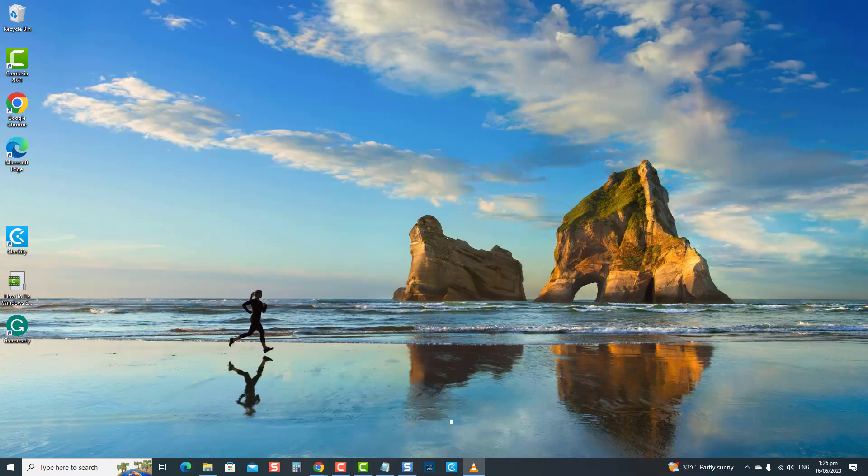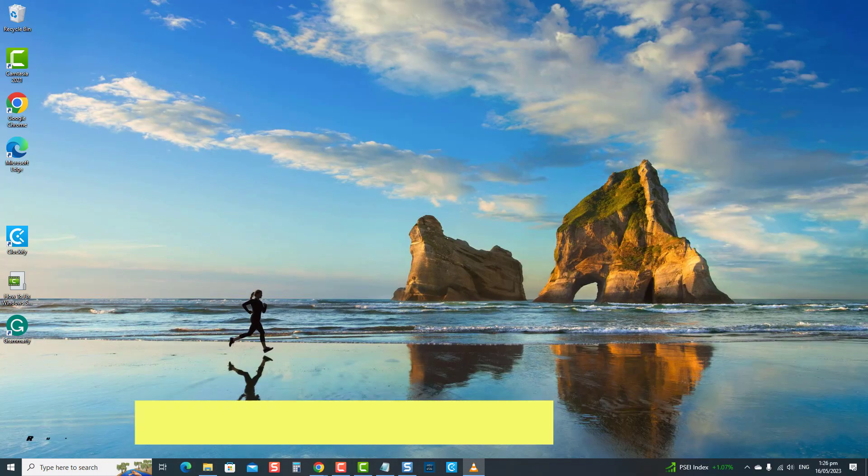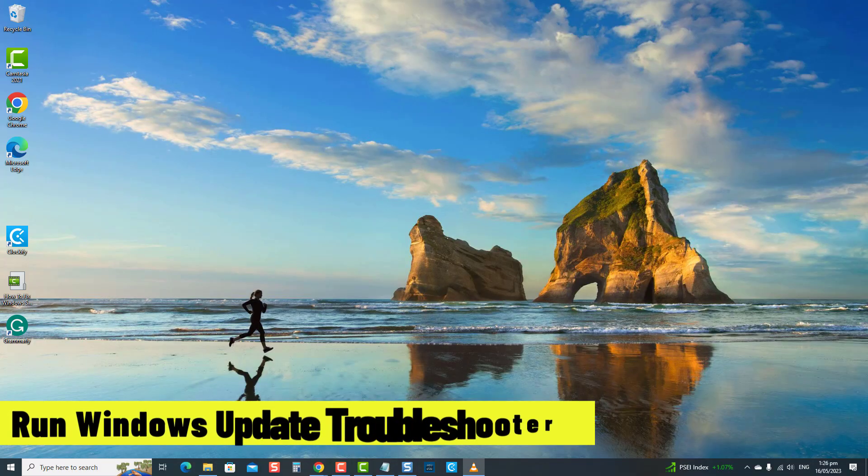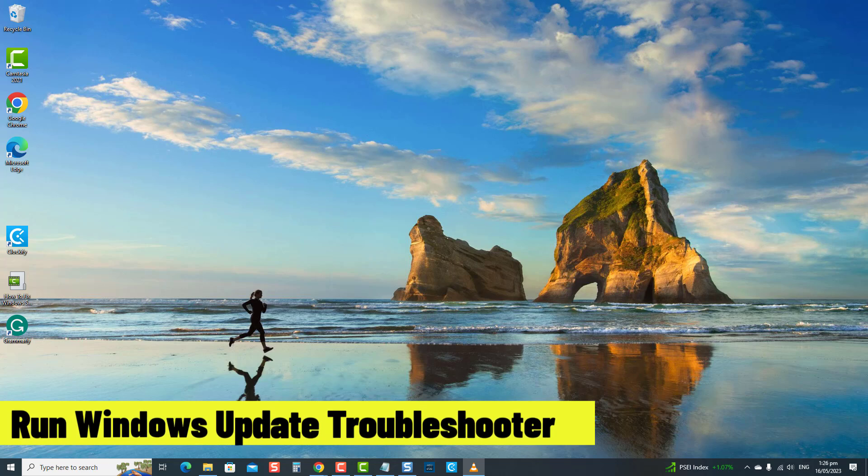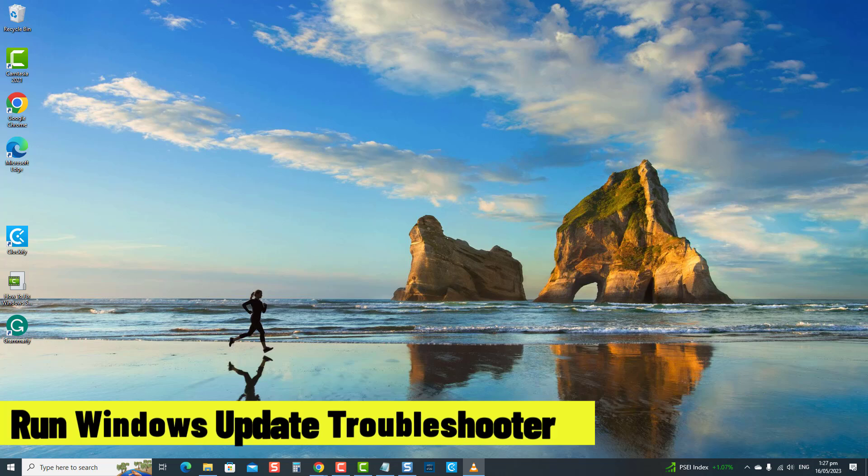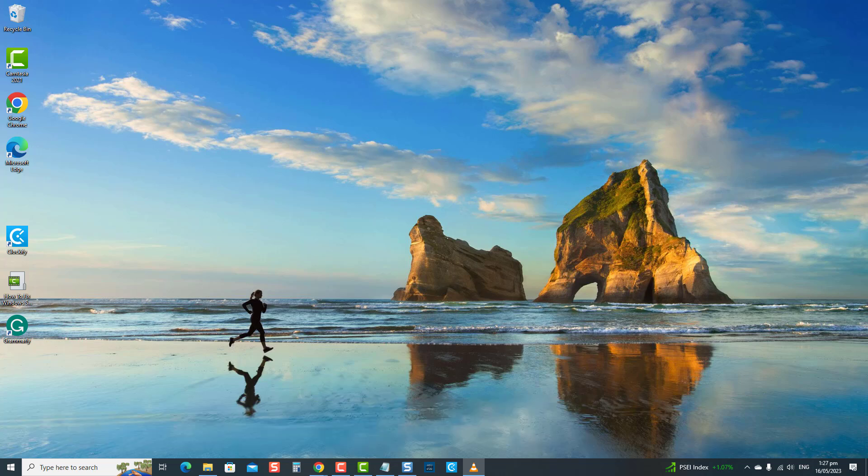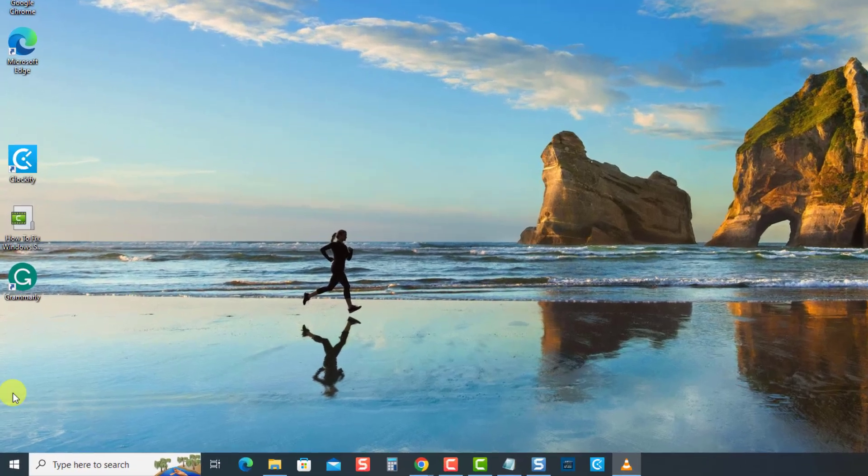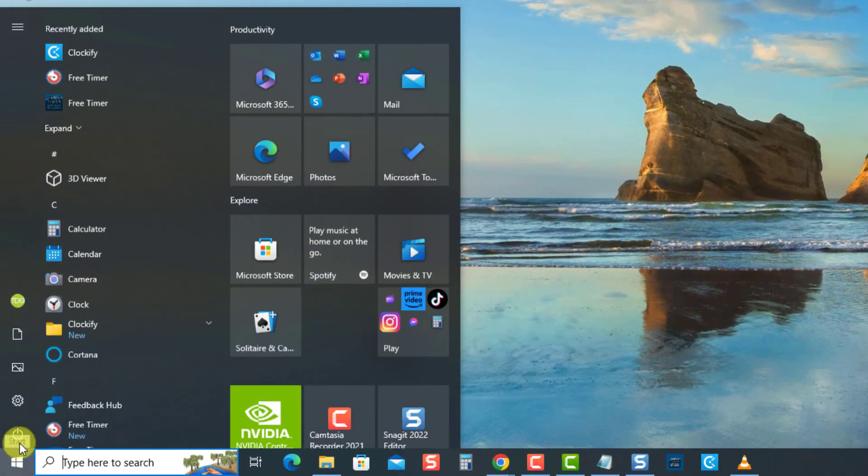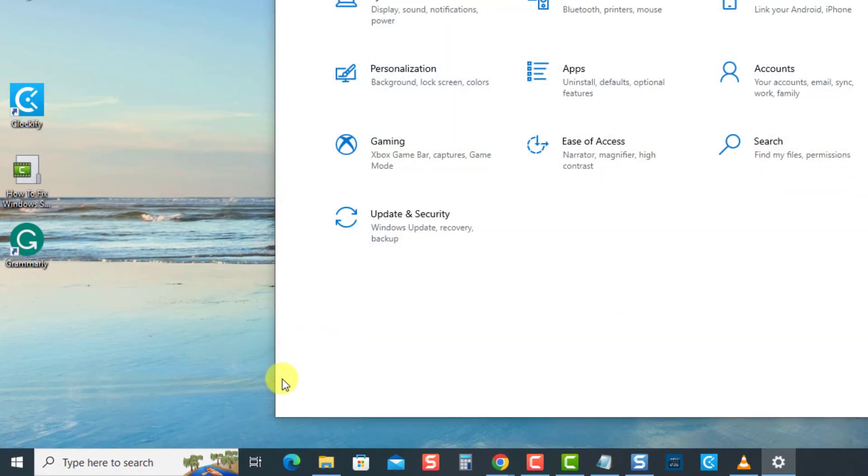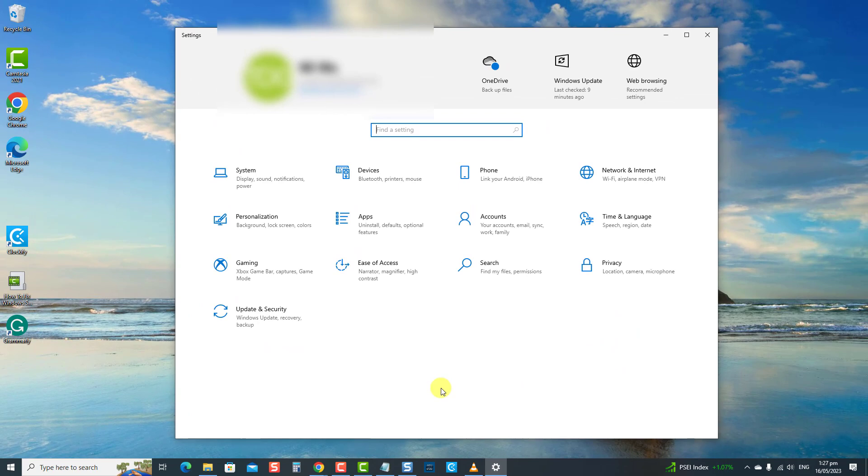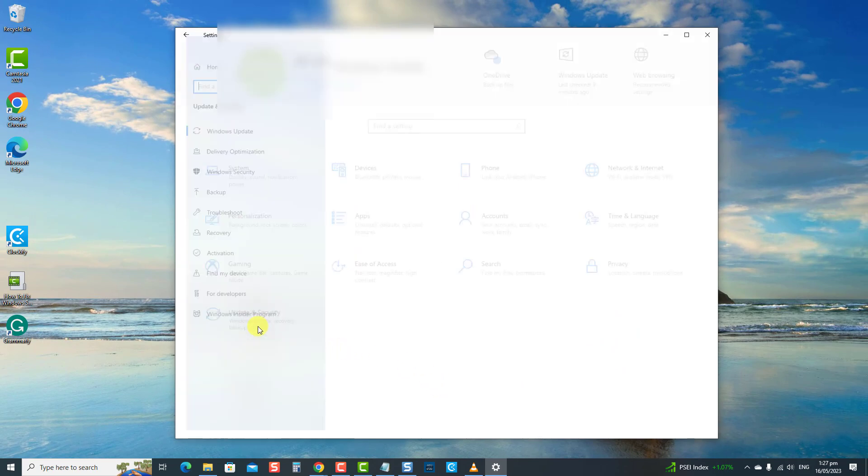The fourth solution is to run Windows Update Troubleshooter. Utilizing Windows built-in Troubleshooter to scan and detect computer for problems and suggest fixes if there are any problems found. Here's how to run Windows Update Troubleshooter. Click Start. Click Settings, an icon that looks like a gear. Click Update and Security.